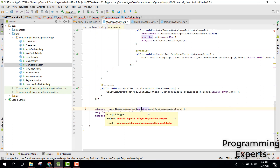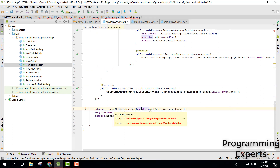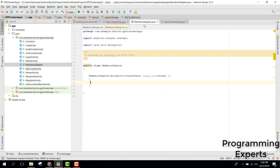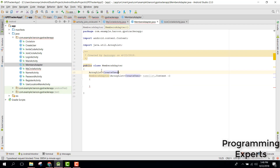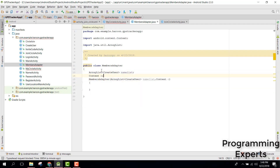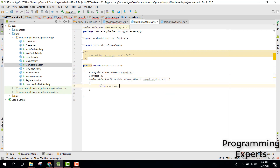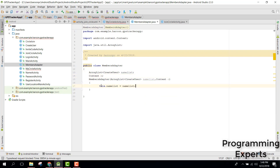There is still an error. We need a list called CreateUser name list and also a Context. So here we say this.nameList equals nameList and this.c equals c.